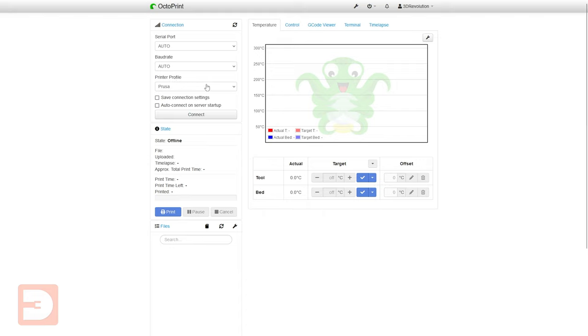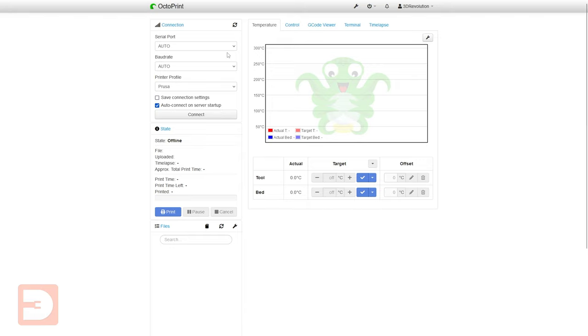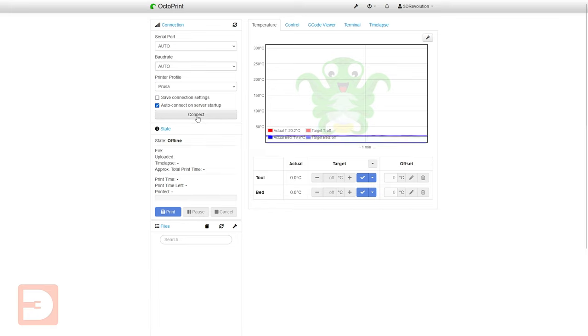And finally the printer profile. This is the profile that you set up during the setup wizard. If you were to set up more printers you would be able to choose between them here and tell OctoPrint which of your printers it's going to talk to. Finally you can save connection settings if you would set something different than the auto standard settings here and auto connect on startup. I'd suggest having this because it just means every time you turn on OctoPrint with your printer it's going to automatically connect to that printer. Unless you're unplugging and plugging things in on a regular basis this is probably going to be a good option for you. And click connect.